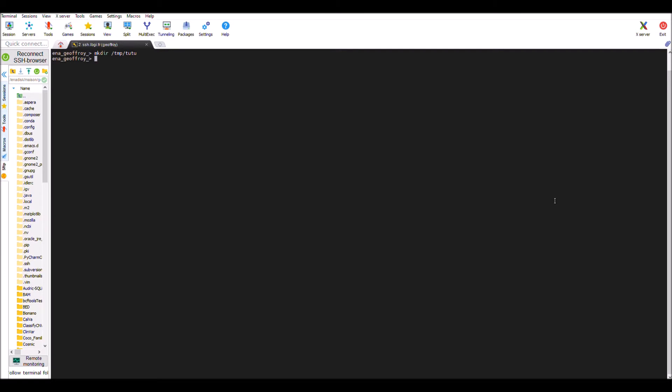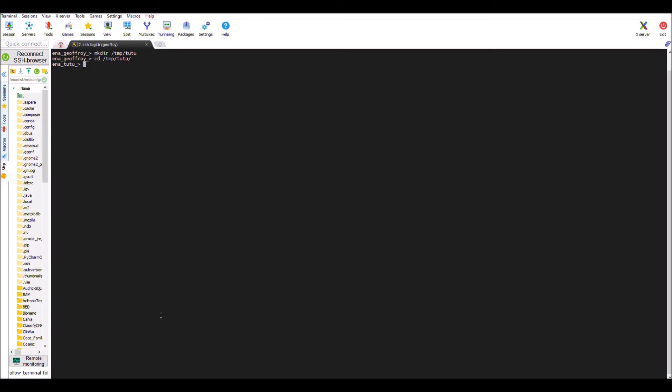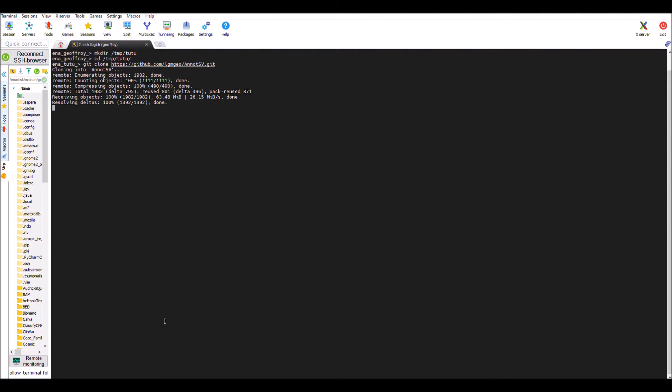Now I can move to this directory. Then I can download the sources thanks to the git command, so I can copy paste this command line.